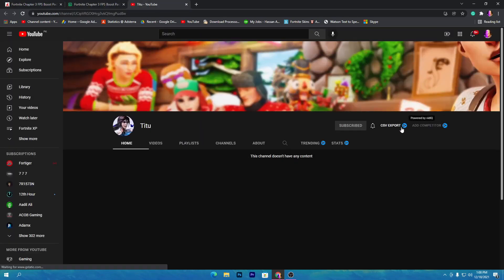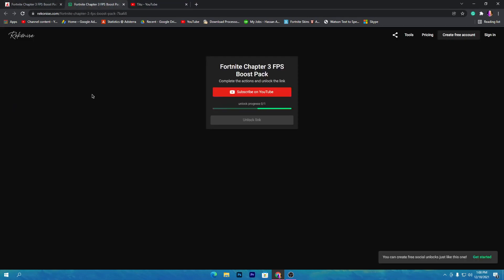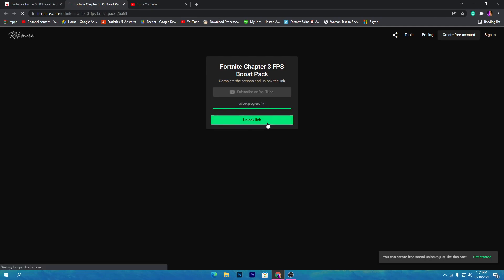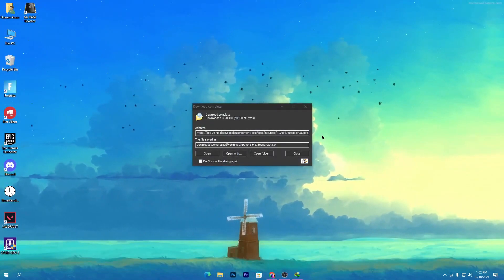Click on 'Subscribe on YouTube' and that will take you to my channel. Subscribe and turn on bell notifications, and once you do that, the download link will automatically unlock on your PC. Click on the link and that will take you to Google Drive. Click the download button and download this pack to your PC.